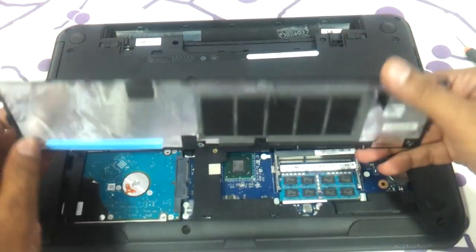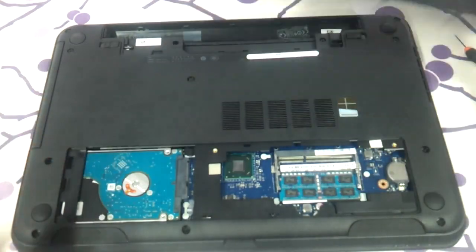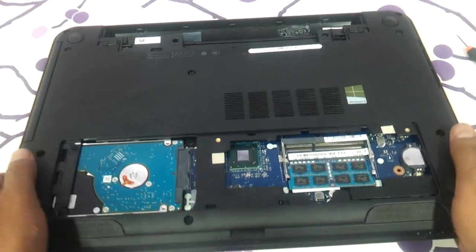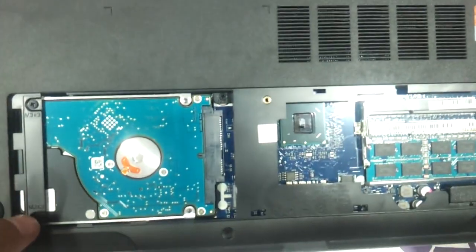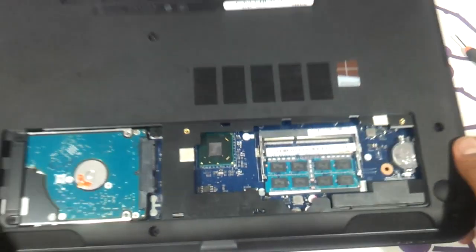That is it. The whole panel will come out as such and the hard drive and the RAM are exposed immediately.